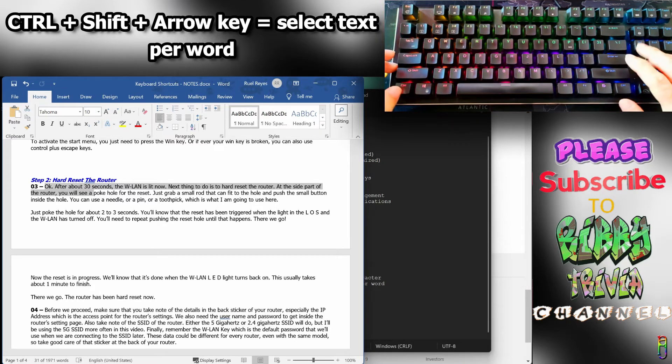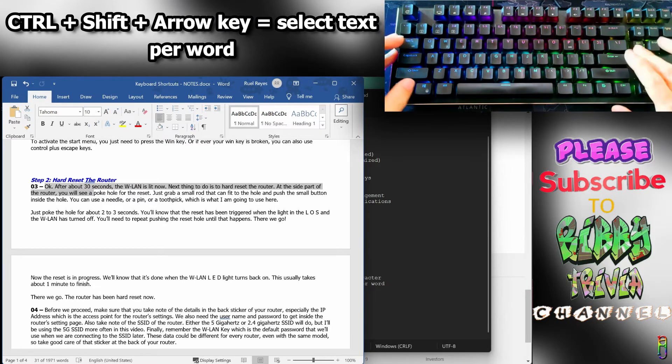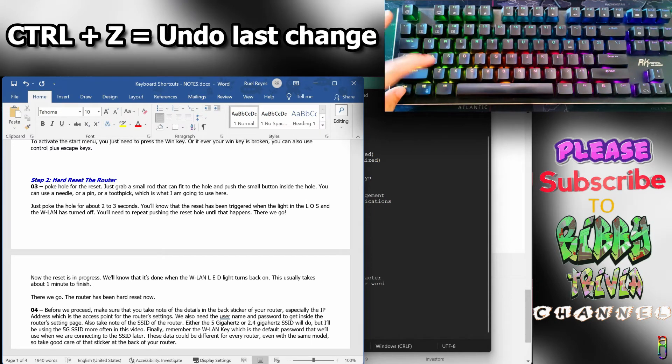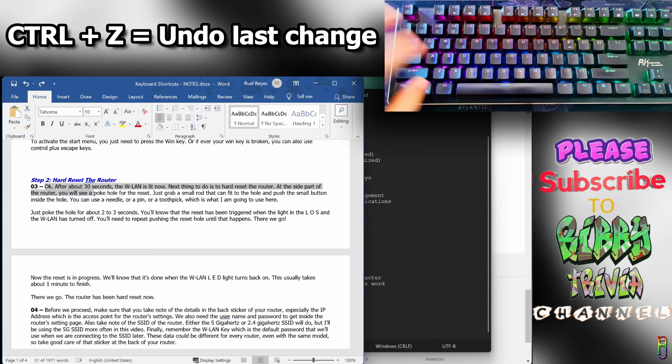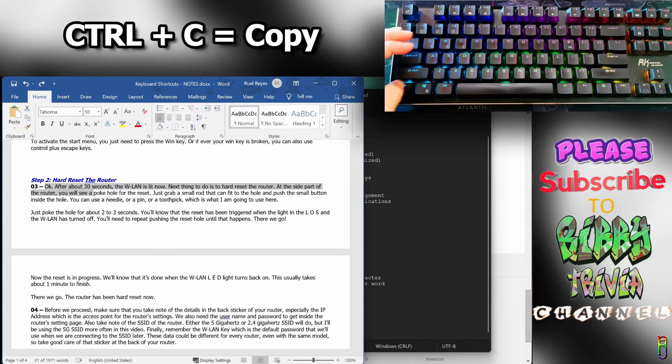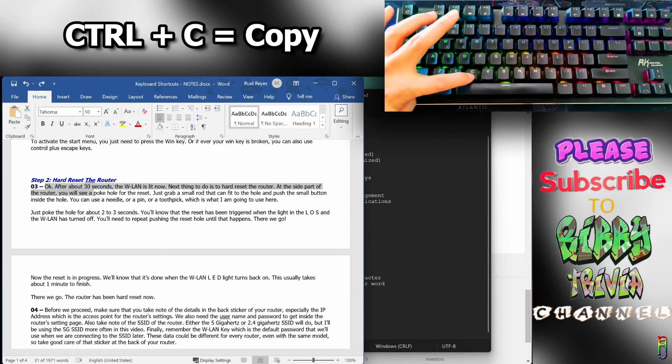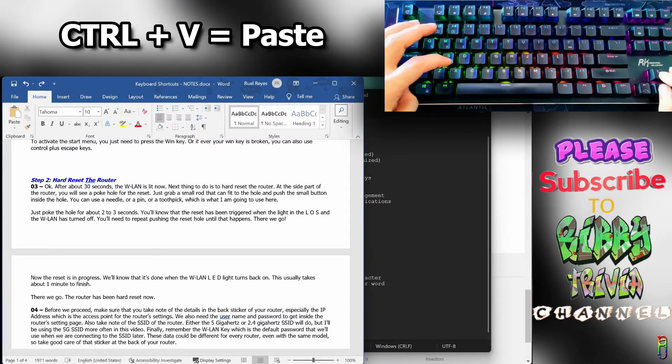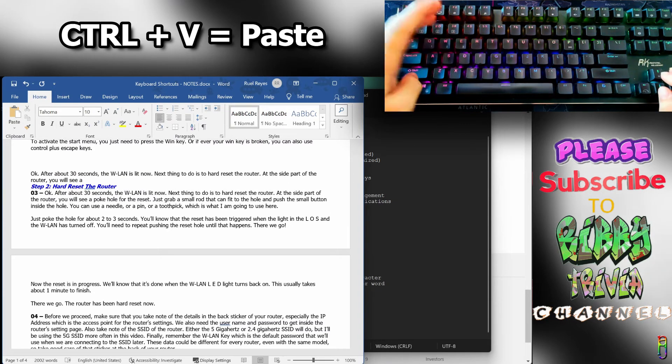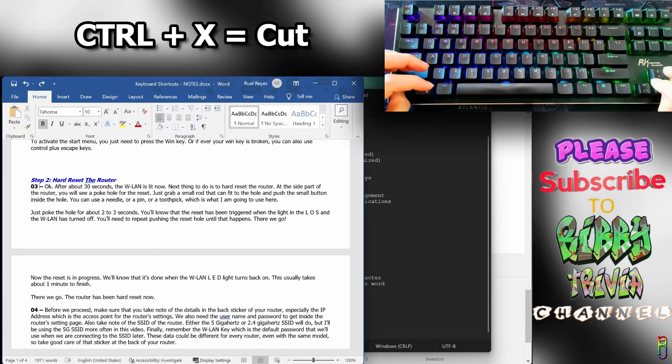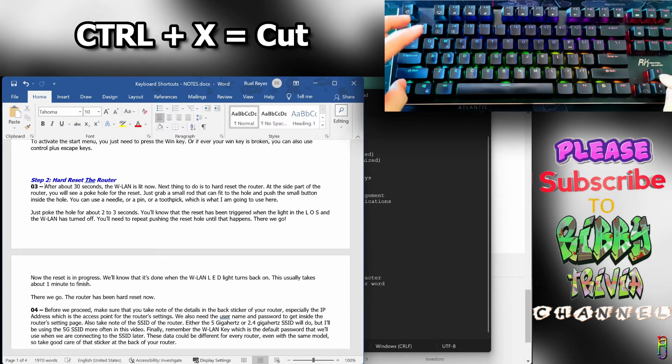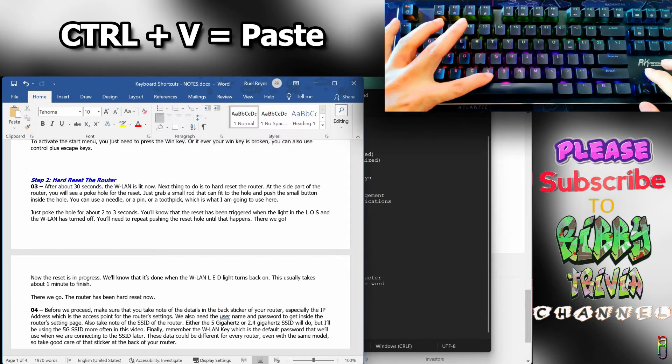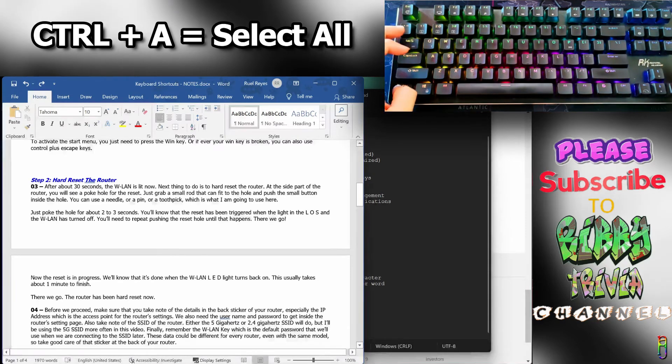If you accidentally delete selected text, press Ctrl+Z to undo your last change. To copy highlighted text, press Ctrl+C. To paste what's in your clipboard, press Ctrl+V. To move text, cut it with Ctrl+X then paste it somewhere else with Ctrl+V. To select all text in the document, press Ctrl+A.